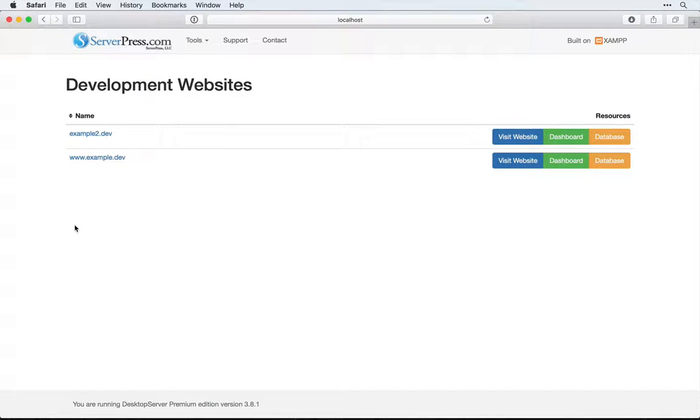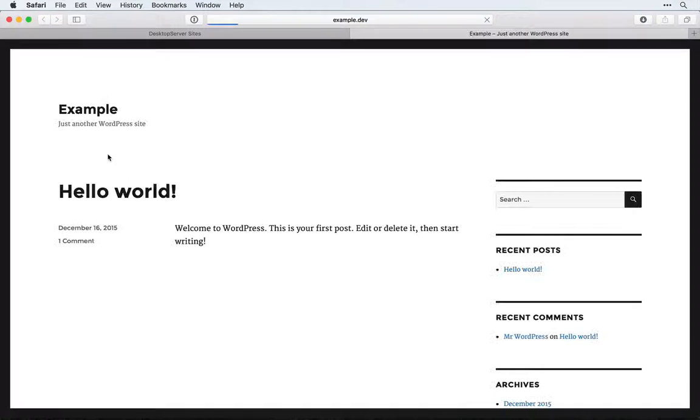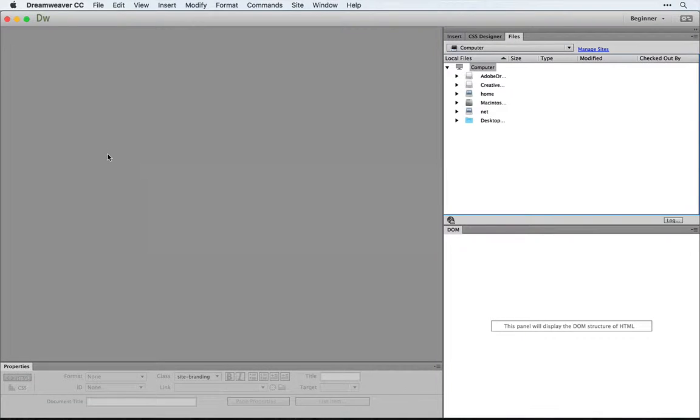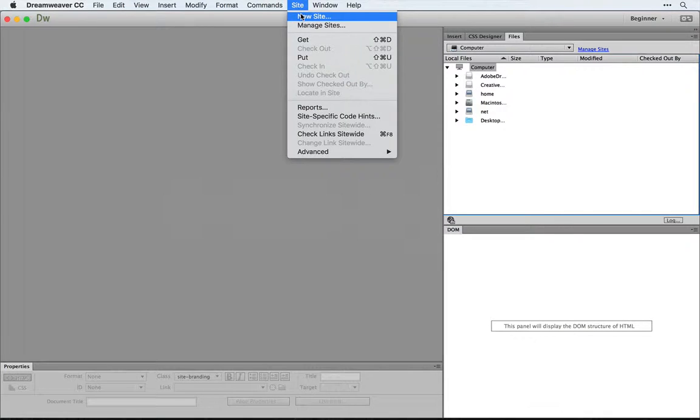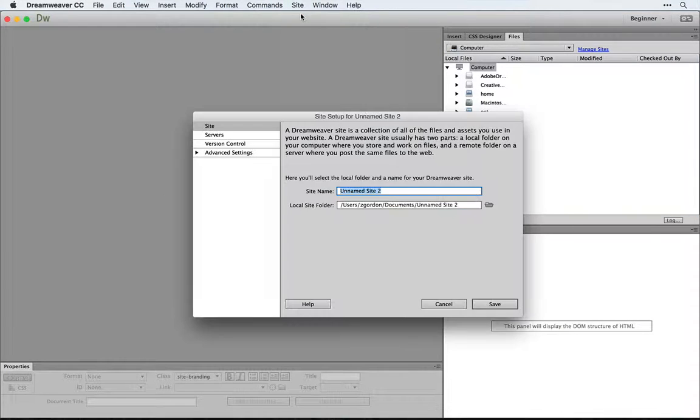First, make sure that you have your site set up properly and running with desktop server. Then, come into Dreamweaver and set up a new site.